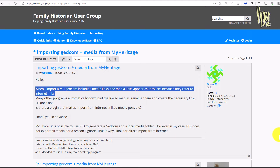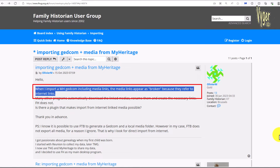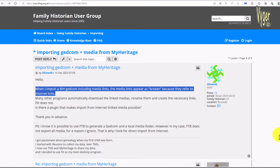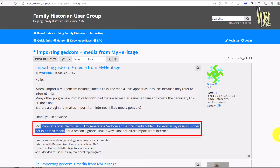Look at this thread on the Family Historian user group where the poster describes the very same difficulty. Quote: when I import an MH GEDCOM including media links, the media links appear as broken because they refer to internet links. And a follow-on quote: I know it is possible to use FTB, which is Family Tree Builder from MyHeritage, to generate a GEDCOM and local media folder, however in my case FTB does not export all media. That's exactly the problem I'm having. I've previously sent this link to MyHeritage support to help clarify the issue, but they appear to be a little slow accepting the problem. They repeatedly asked me for screenshots and I'm thinking maybe it's a delaying tactic.